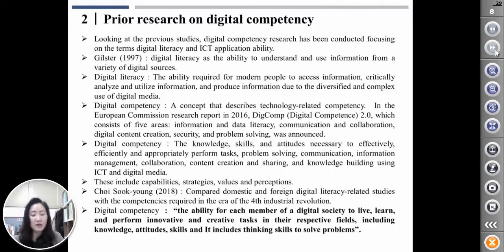It includes knowledge, attitude, skill, and thinking skills to solve problems.